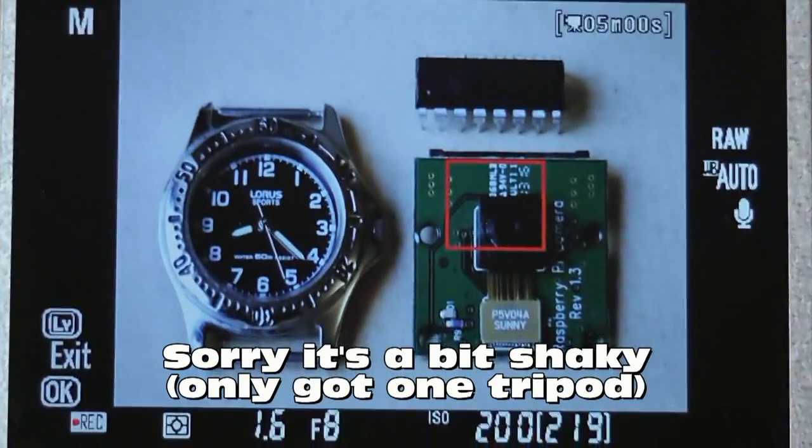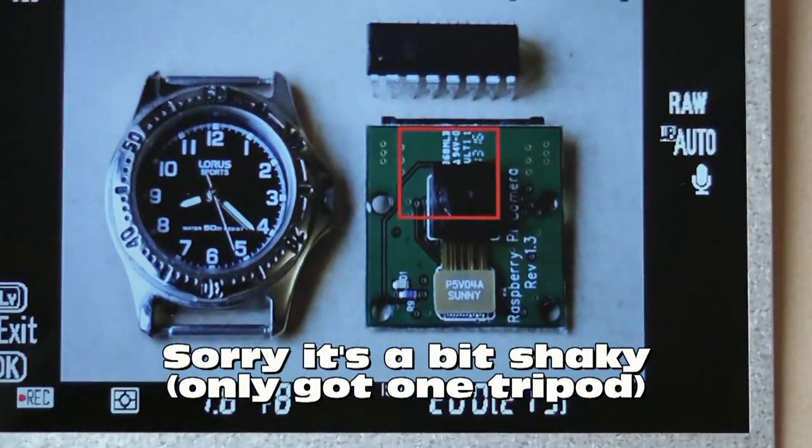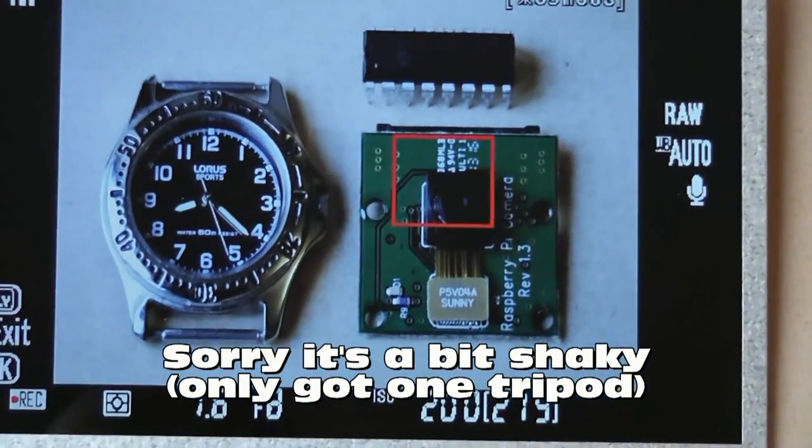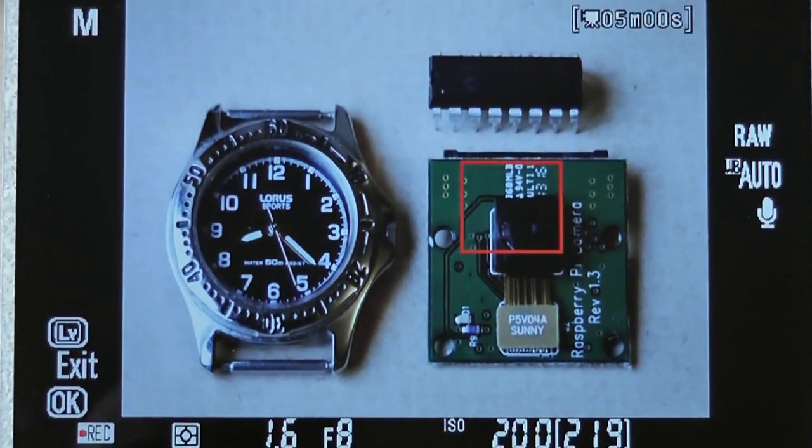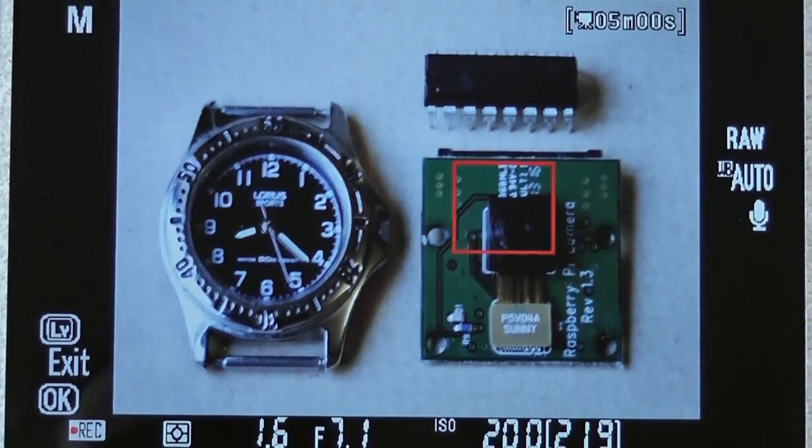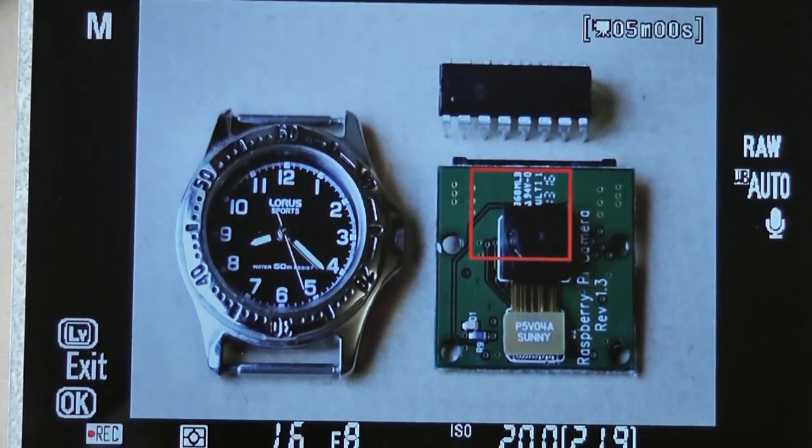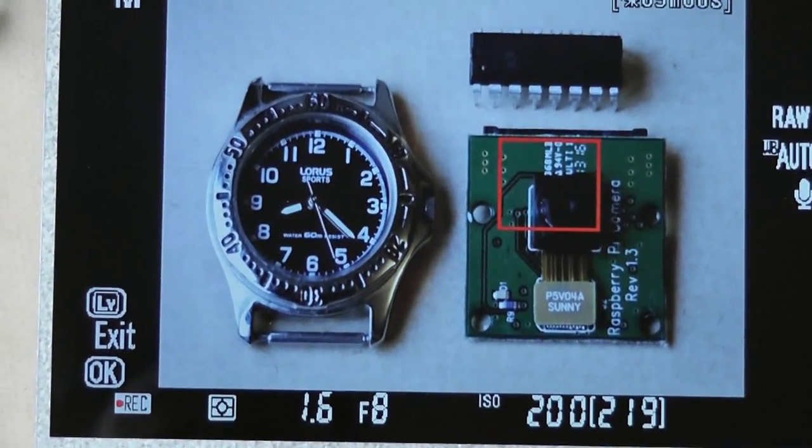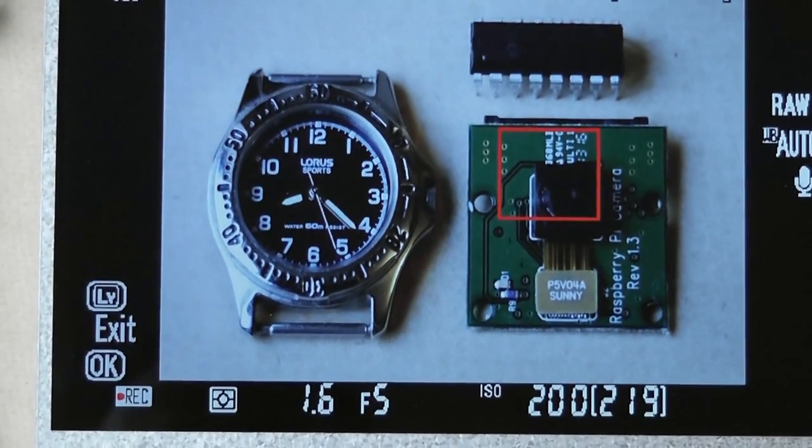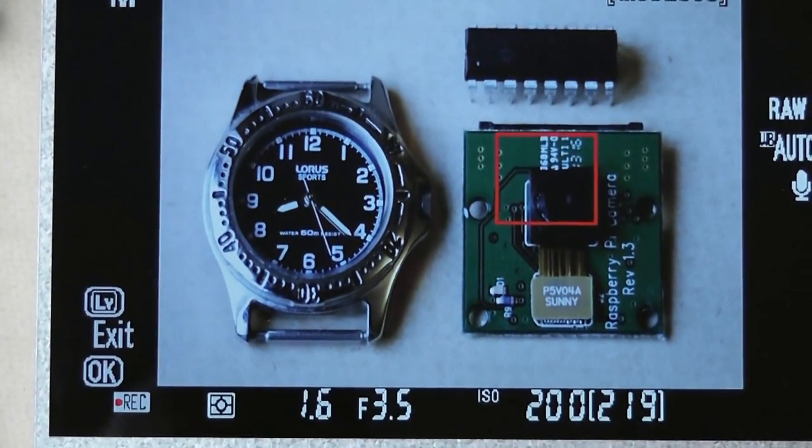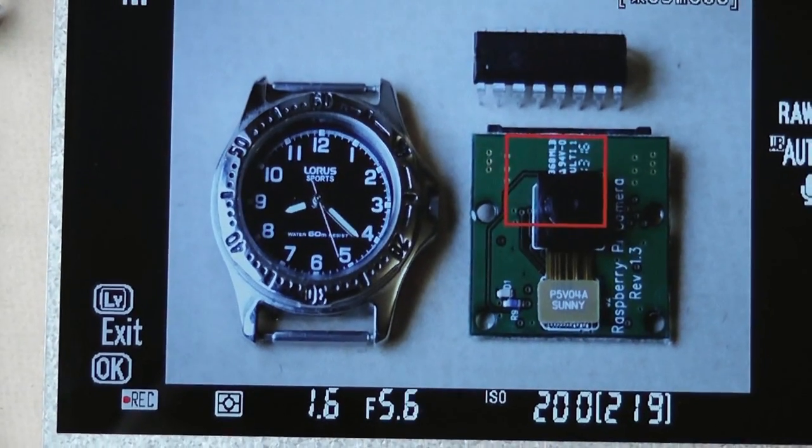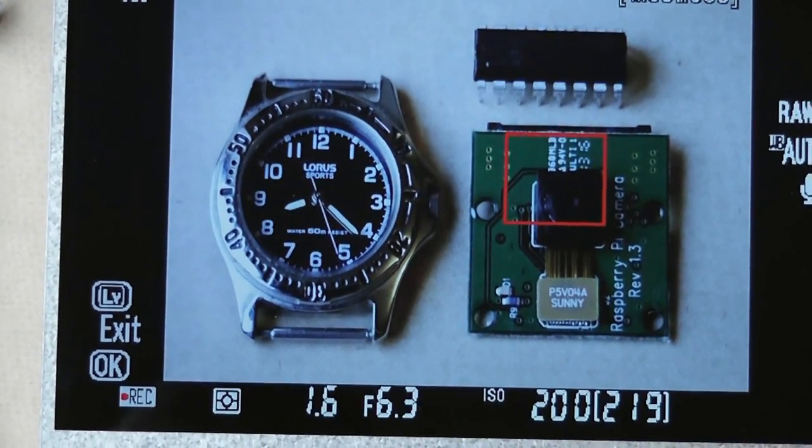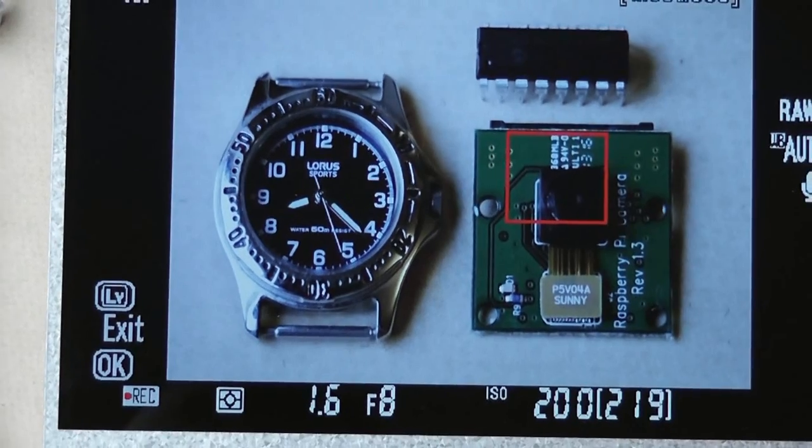So here I'm going to mess with the shutter speed, no sorry the aperture. So if I start messing about with the aperture you can see that's changing on the screen. So I'm just going to put that back to f8 because that was the setting I had it on.